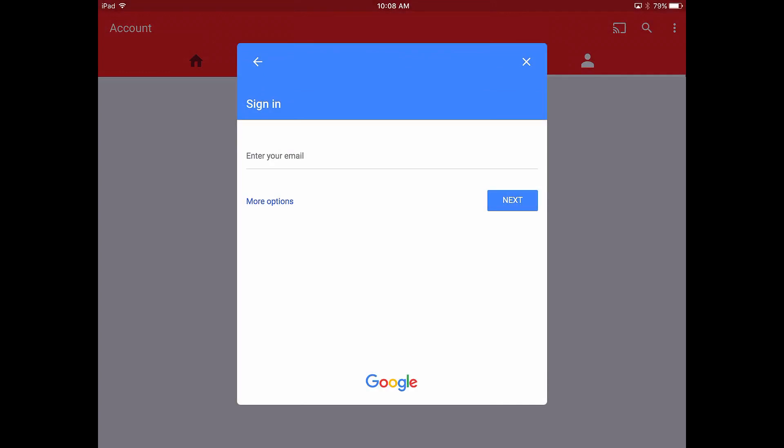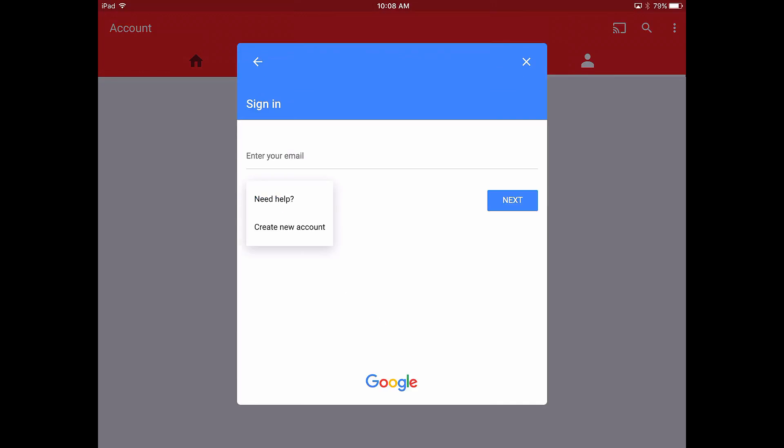If you don't have an account, then tap the more options button here. This gives you the option to create an account.